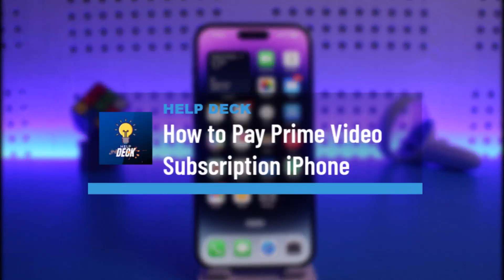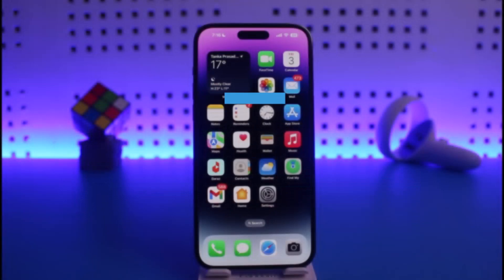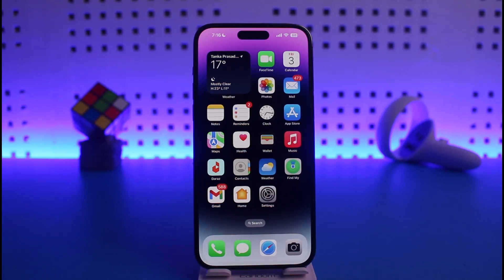How to pay for Prime Video subscription on iPhone. Hi everyone, welcome back to our channel Help Deck. In today's video I will simply guide you on how you can pay for Prime Video subscription on your iPhone, so just make sure to watch this video till the end.